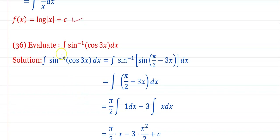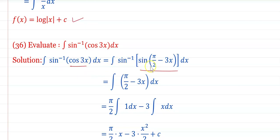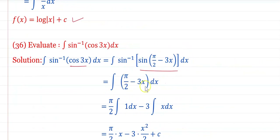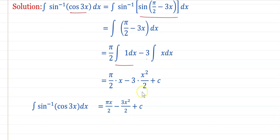Evaluate ∫sin⁻¹(cos 3x) dx. Converting: sin⁻¹(cos 3x) = sin⁻¹(sin(π/2 − 3x)) = π/2 − 3x. Therefore the integral = ∫(π/2 − 3x)dx = πx/2 − 3x²/2 + C.